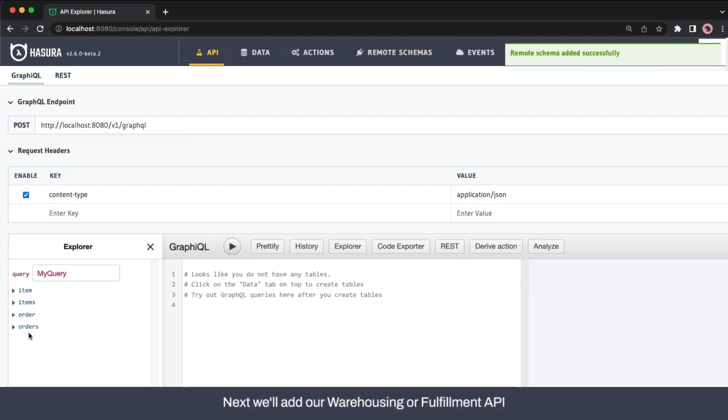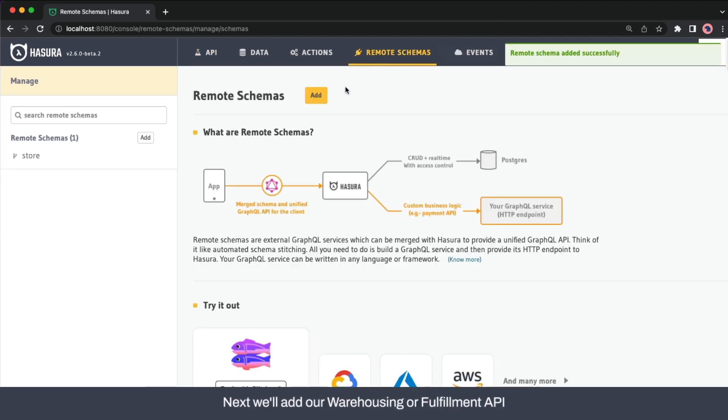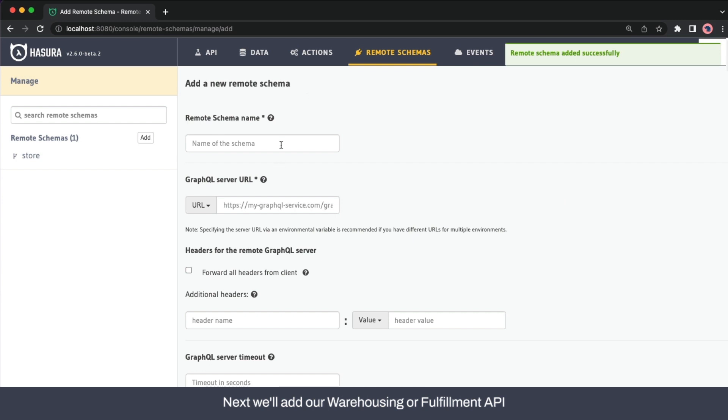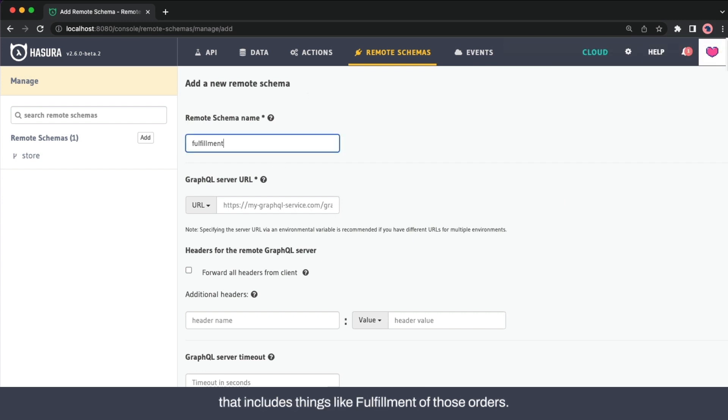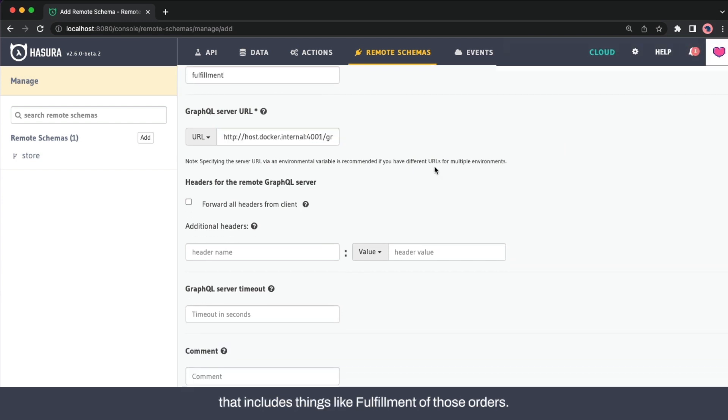Next, we'll add our warehousing or fulfillment API that includes things like fulfillment of those orders.